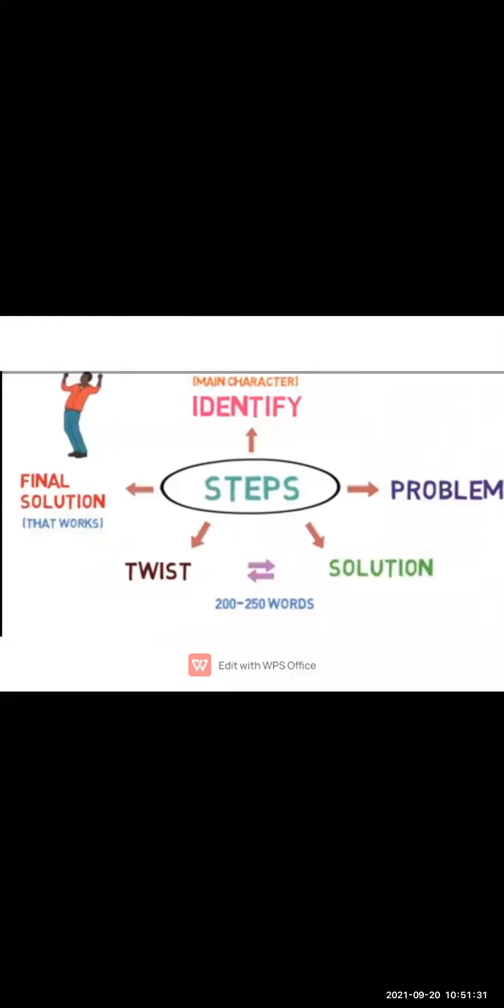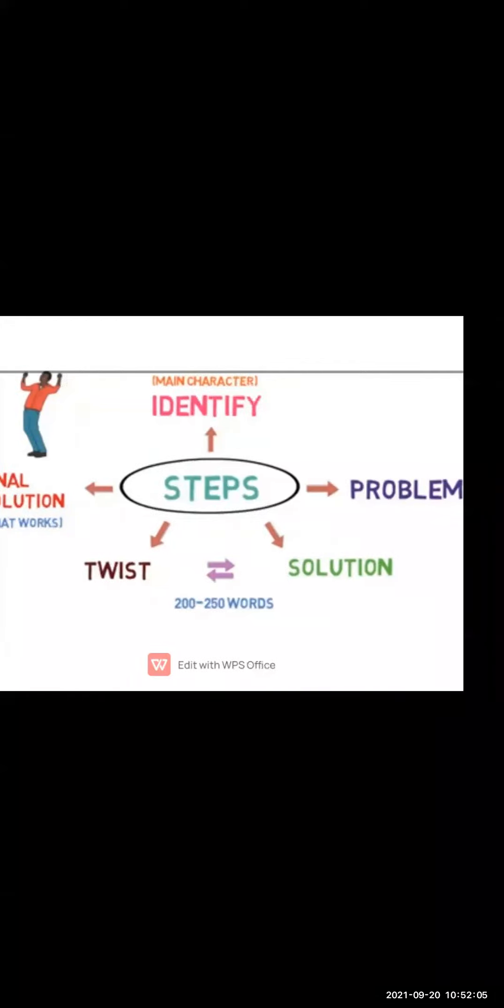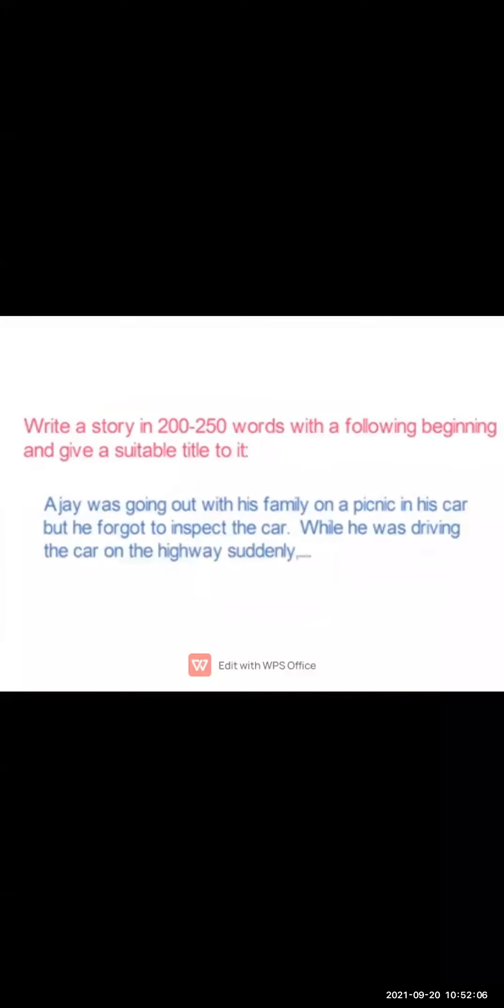Now, the steps while writing the story. First, you have to choose the character, identify the main characters. Then the problem related to that character. What will be the problem? Some kind of events you have to put in the story. Then, if the problem is there, what will be the solution? Then after, the twist. Some twist you have to give to make your story interesting. And then after, the final solution.